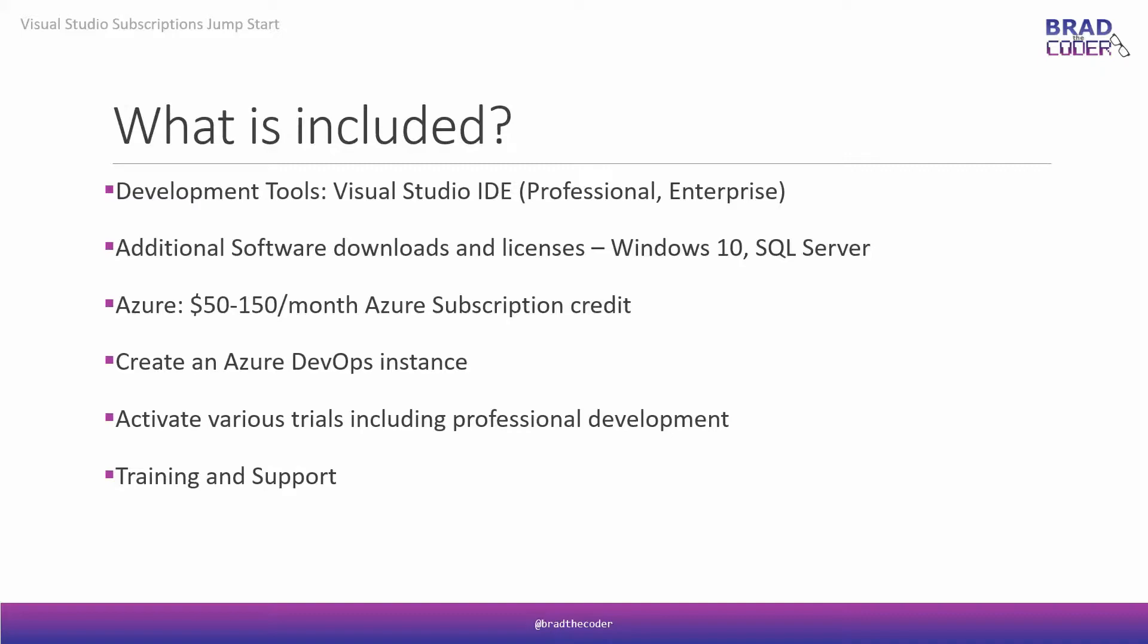What's included? Well, as I mentioned before, the first thing you can think of is your development tools, right? Your Visual Studio IDE, whether that's for PC or Mac, and whether you're having the Professional or Enterprise Edition. Lots of different options there depending on your subscription.